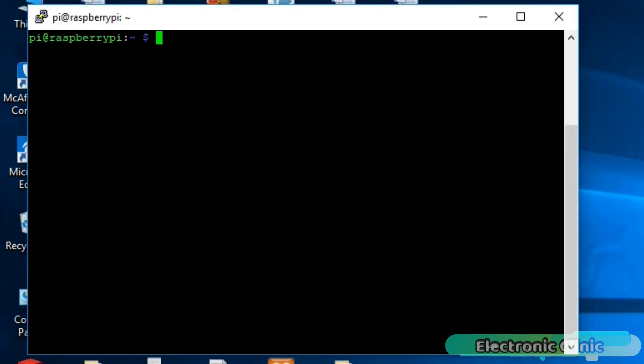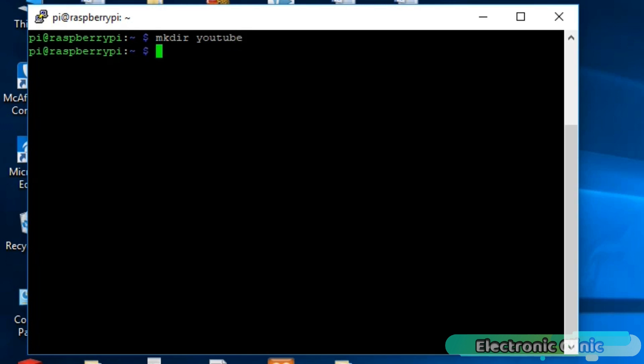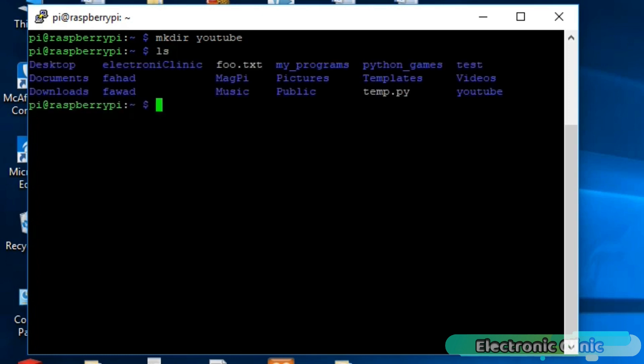Another most frequently used command is the MKDIR command, which is used for creating a folder. Write MKDIR followed by the folder name, let's say YouTube and press enter. Write the LS command to check if the folder is created or not. As you can see, it's created.